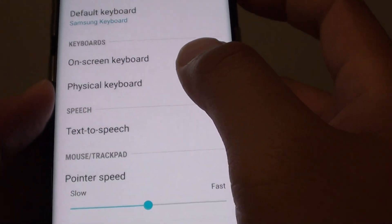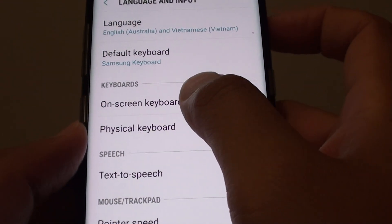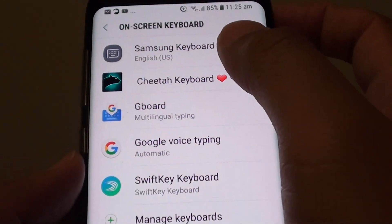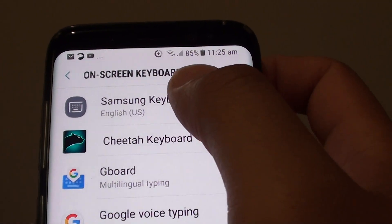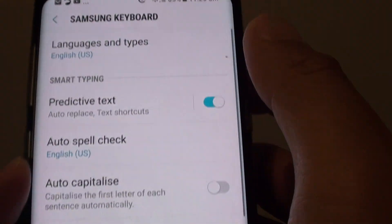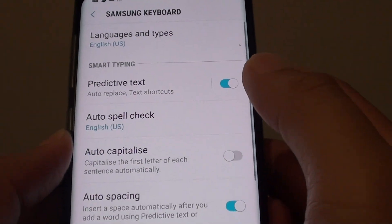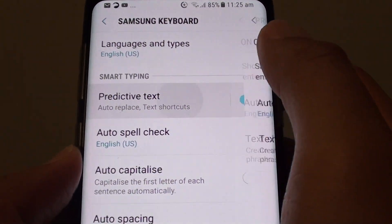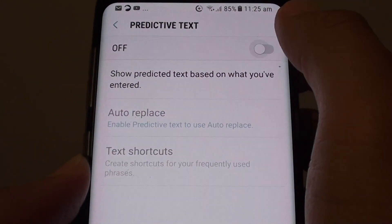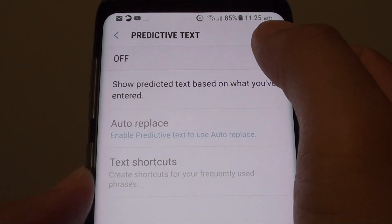Then tap on On-Screen Keyboard and choose Samsung Keyboard, because it's the default. Now tap on Predictive Text and make sure Predictive Text is turned on.